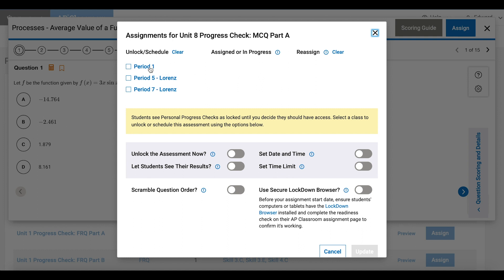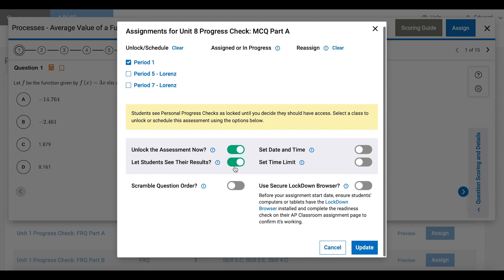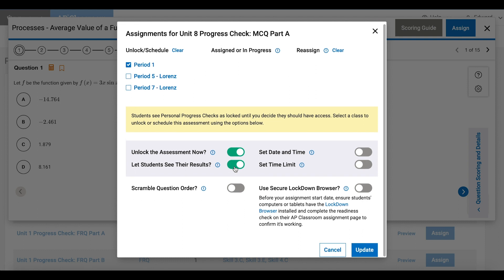I'll choose Period 1. I'll turn on the toggle for Unlock the Assessment Now because I want students to have immediate access to this quiz. And I'll turn on the toggle for Let Students See the Results. This will mean that students can see the right and wrong answers as soon as they've submitted their quiz.